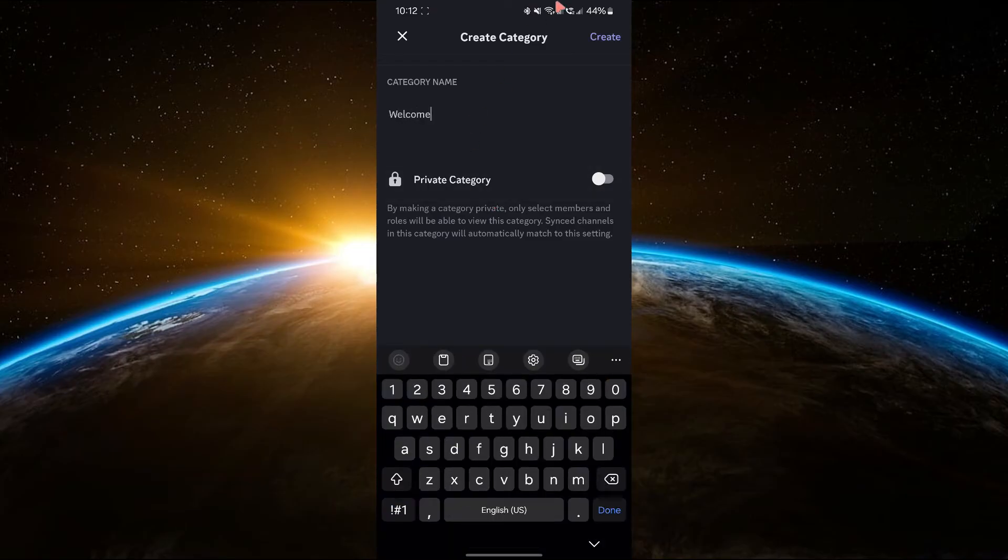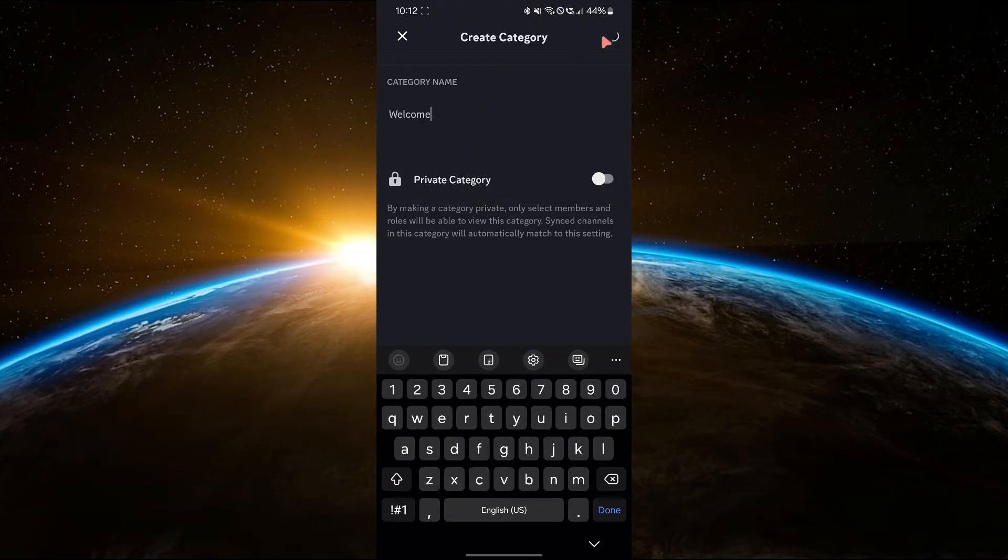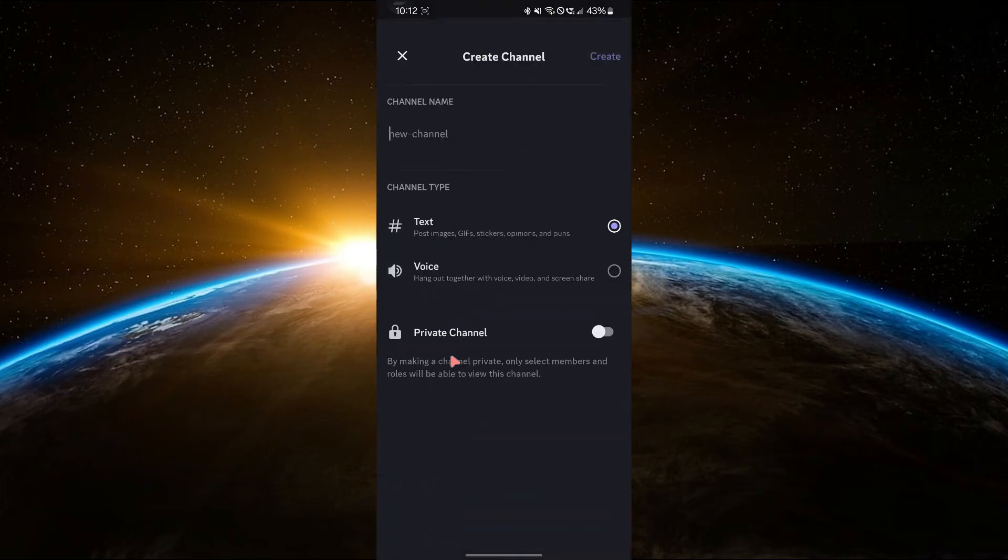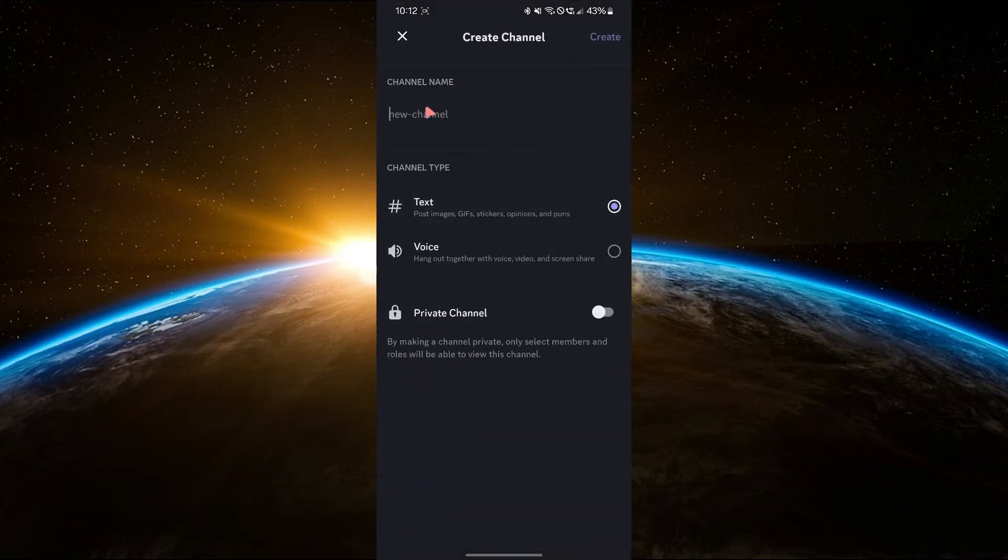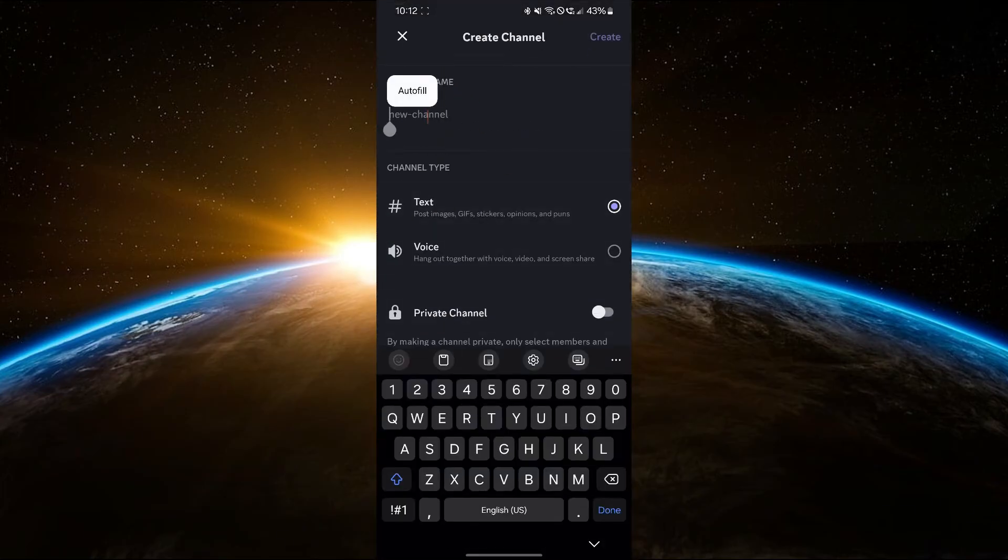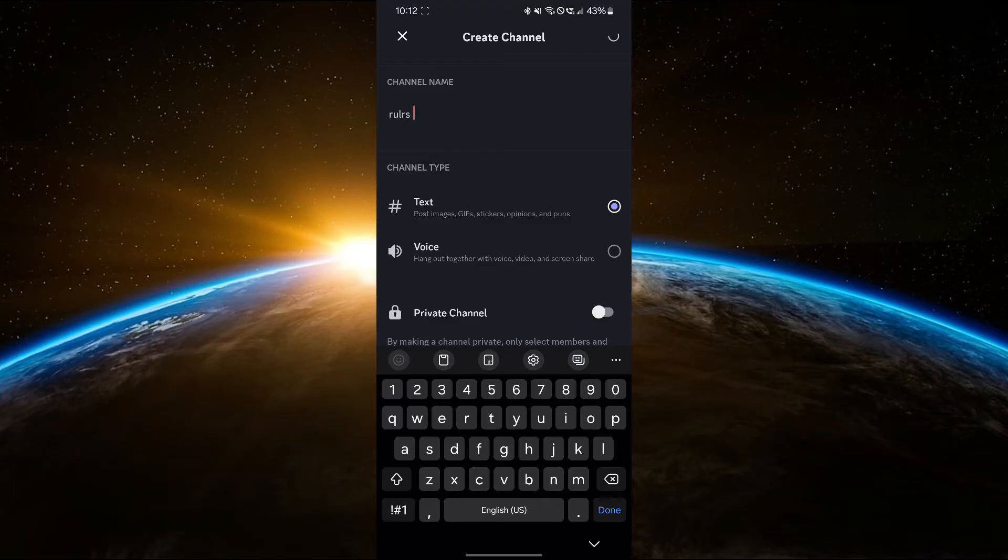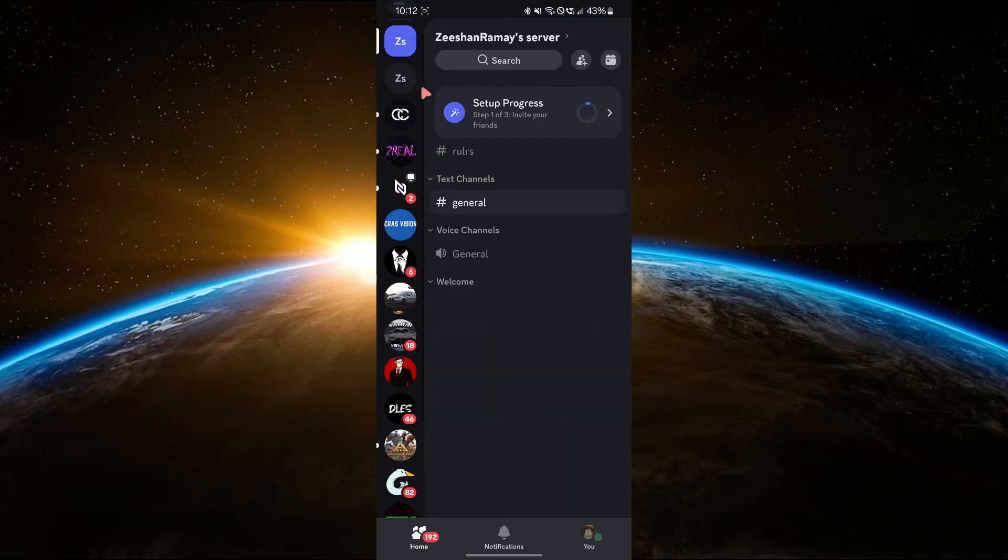Then tap the plus icon inside the category to create channels. Start with a text channel for welcome messages and another for rules.